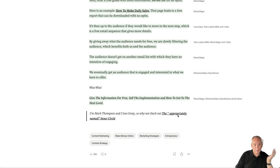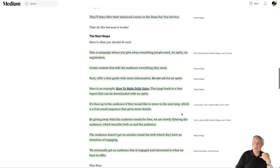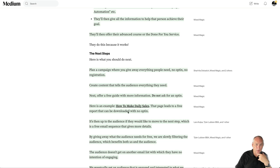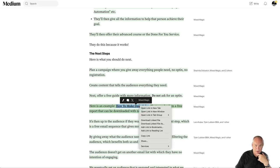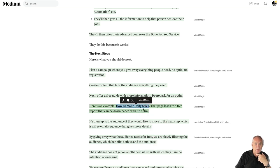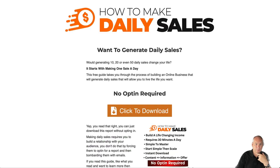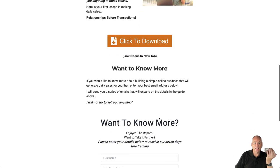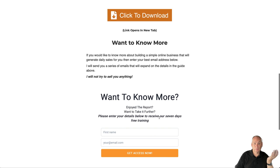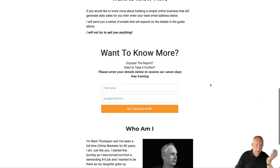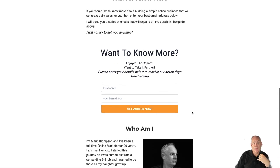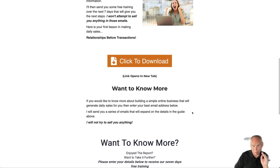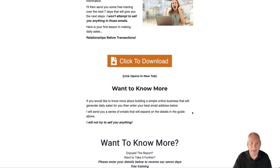Until you get to the bottom and I have a pitch for the Inner Circle, but I said there was no obvious selling in it. Here's an example: 'How to Make Daily Sales.' That page leads to a free report that can be downloaded with no opt-in. People can come to this page and download it. Down the bottom here is a link that—after they've read the report, if they like what's in it—they can come and get more information. That is the important thing: give people what they want upfront.